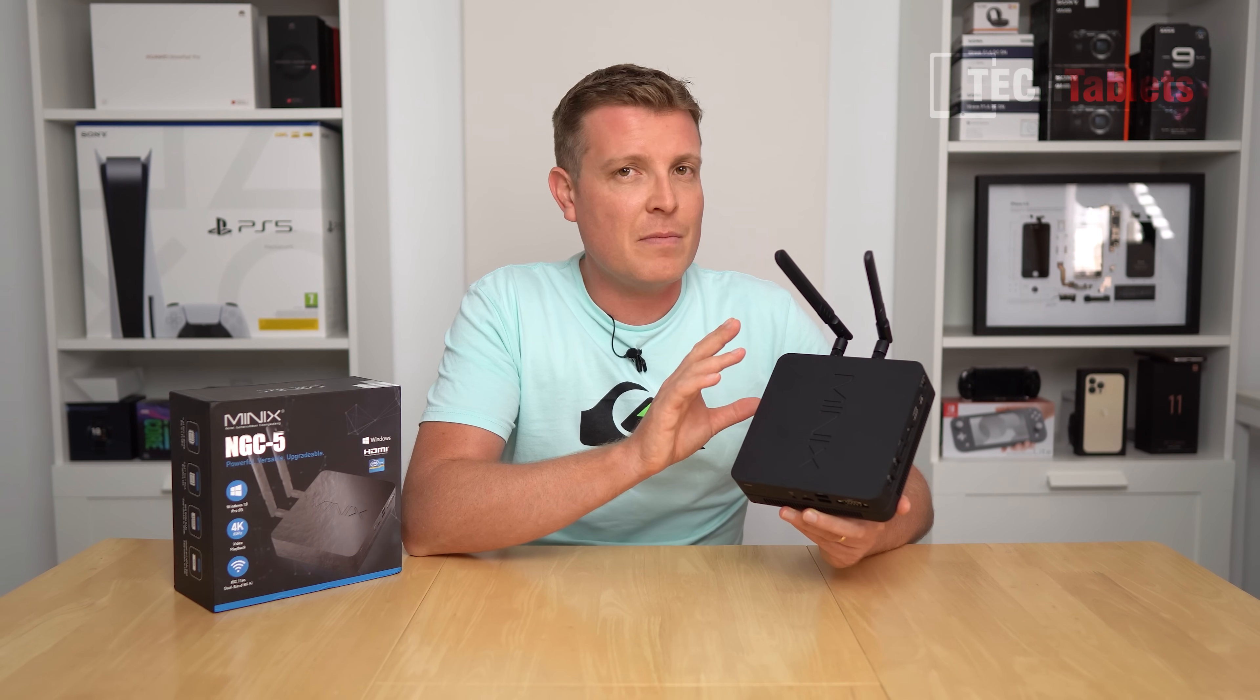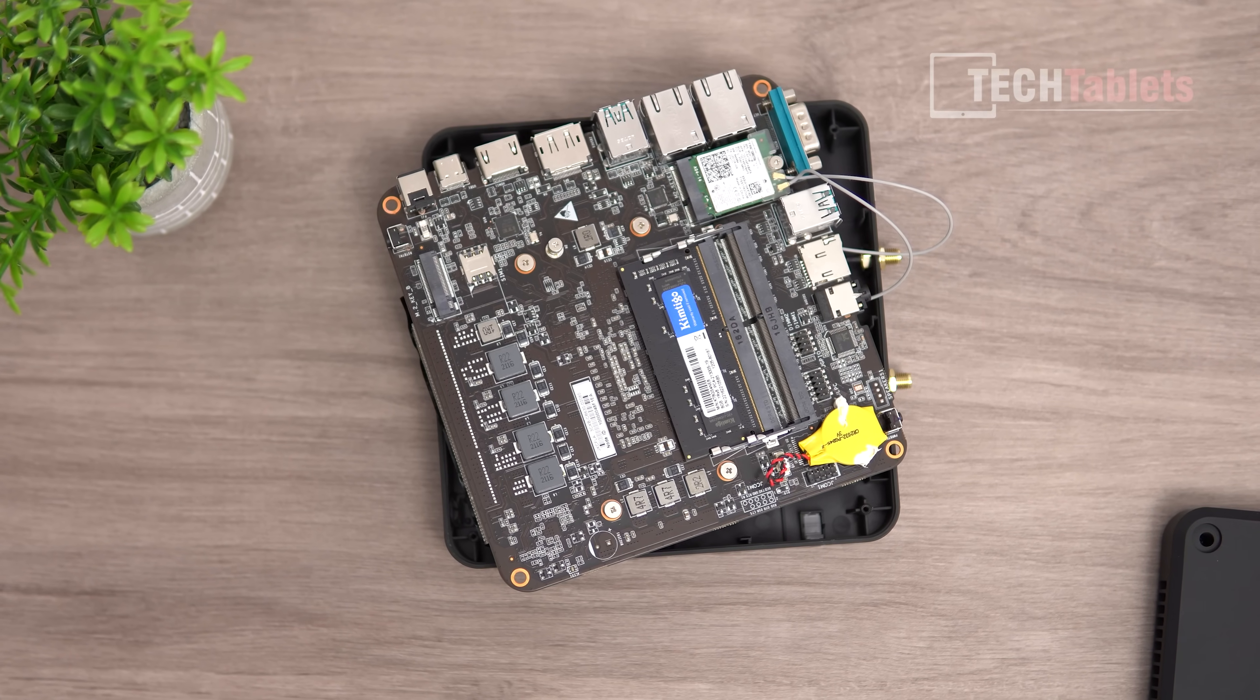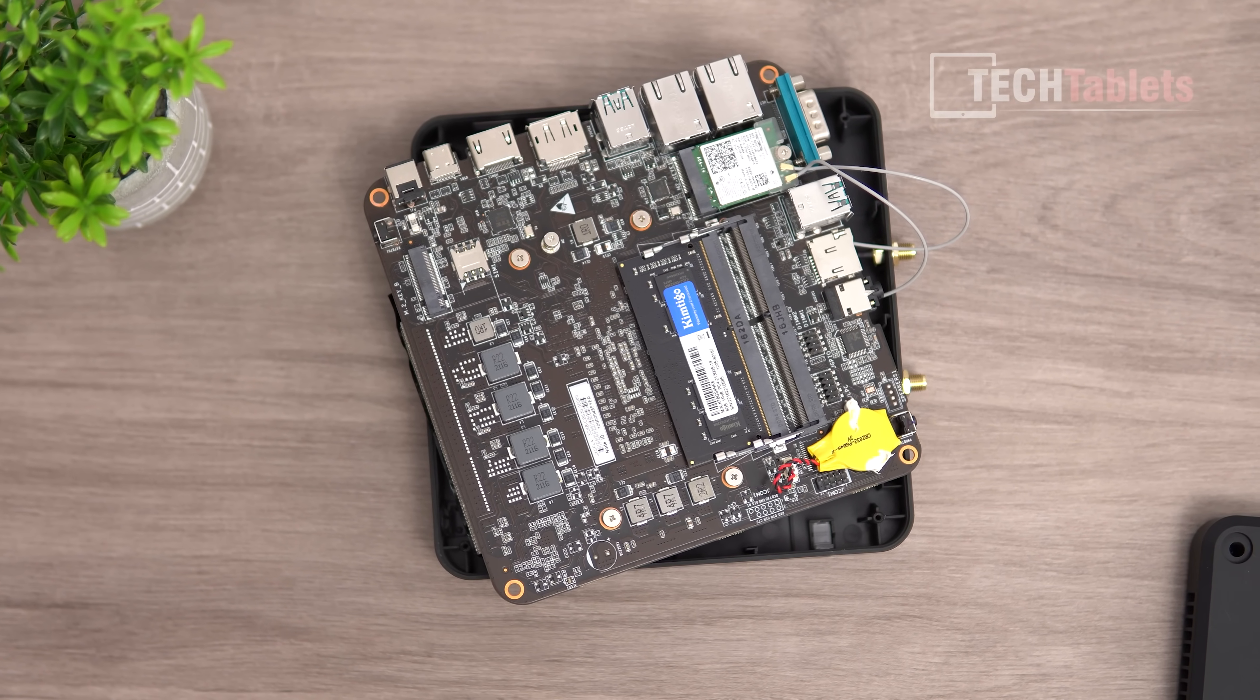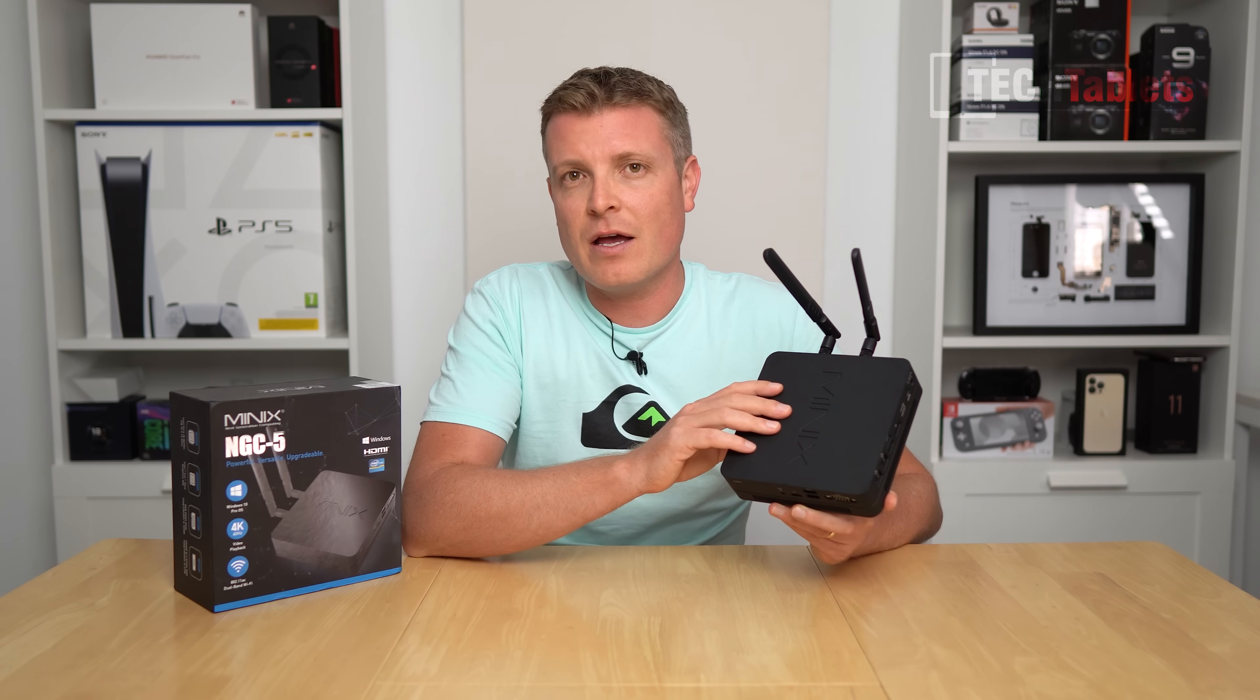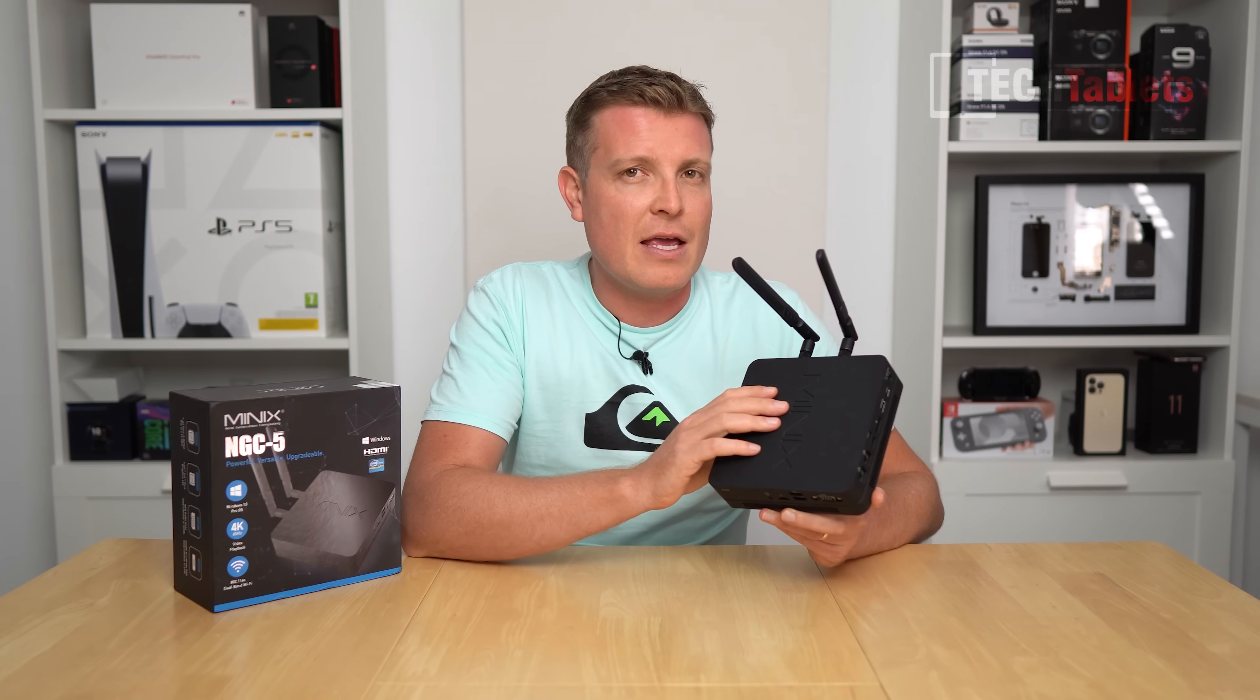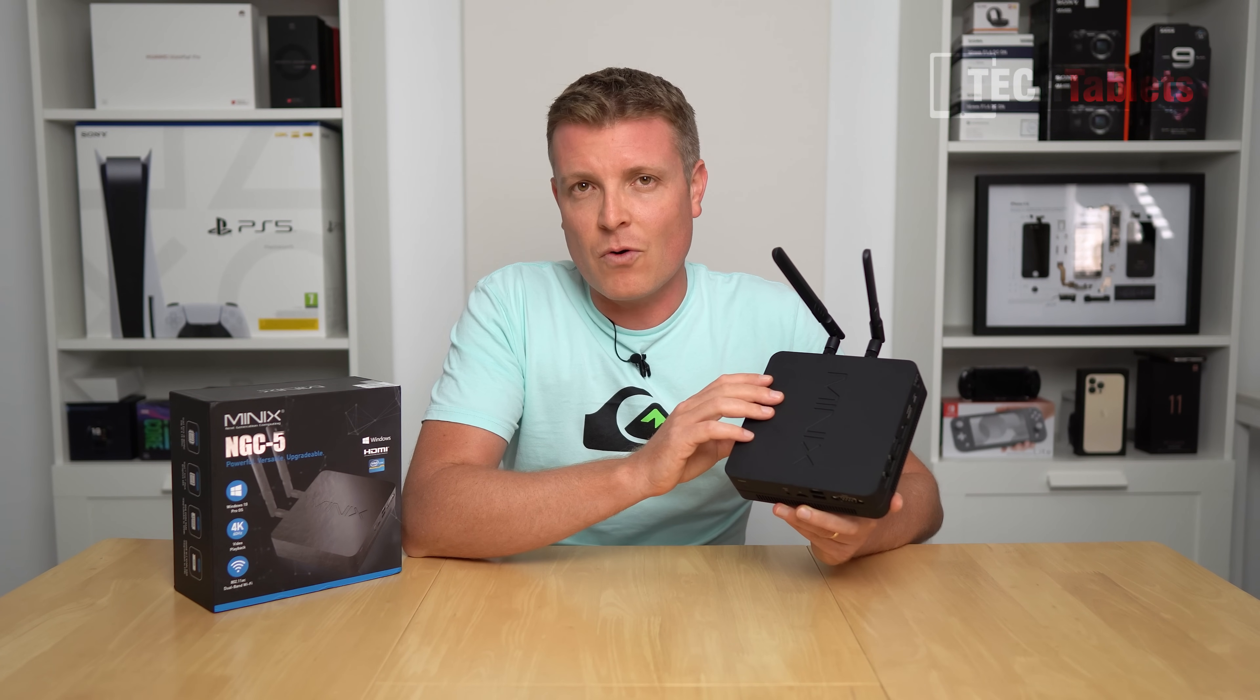It comes with 8GB of RAM, 256GB of storage, dual LAN ports, Wi-Fi AC, SD card reader, and you can even install a nano SIM and modem if you wanted to.